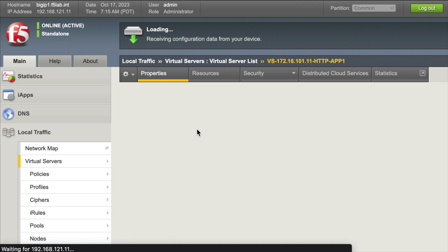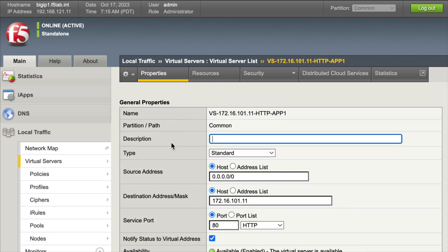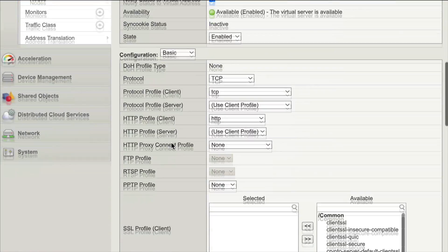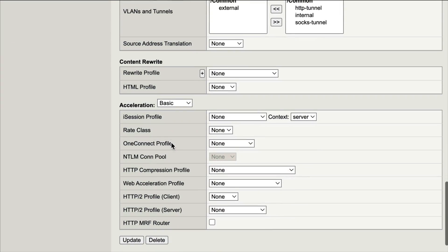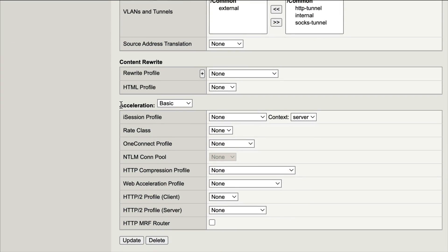Now a one connect profile - let me scroll down, it's all the way at the bottom under acceleration. When we come down to our acceleration we see our one connect profile and there's none selected. It's under acceleration because the one connect profile is used to increase network throughput.